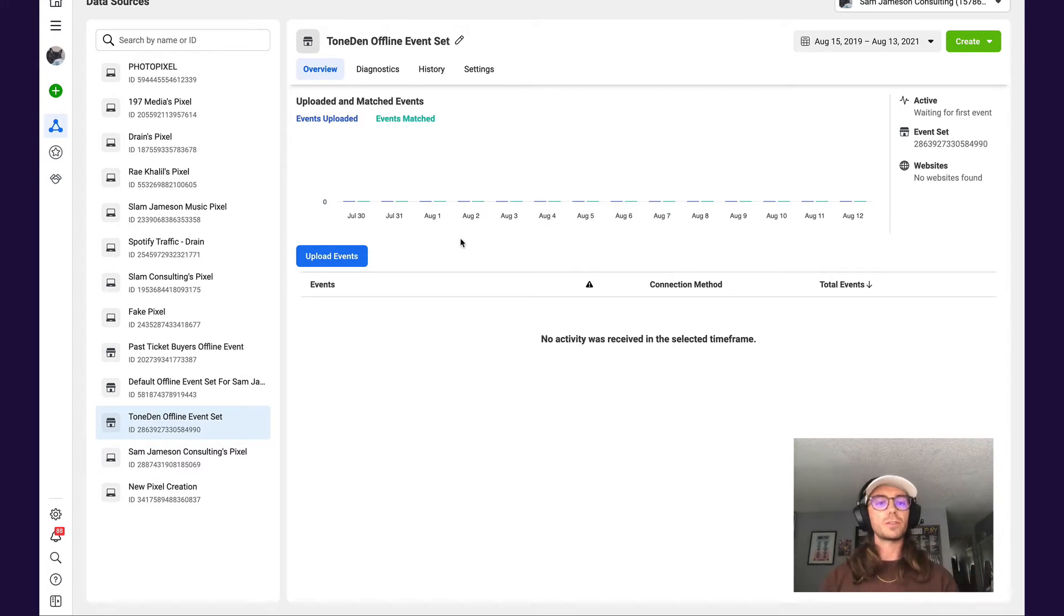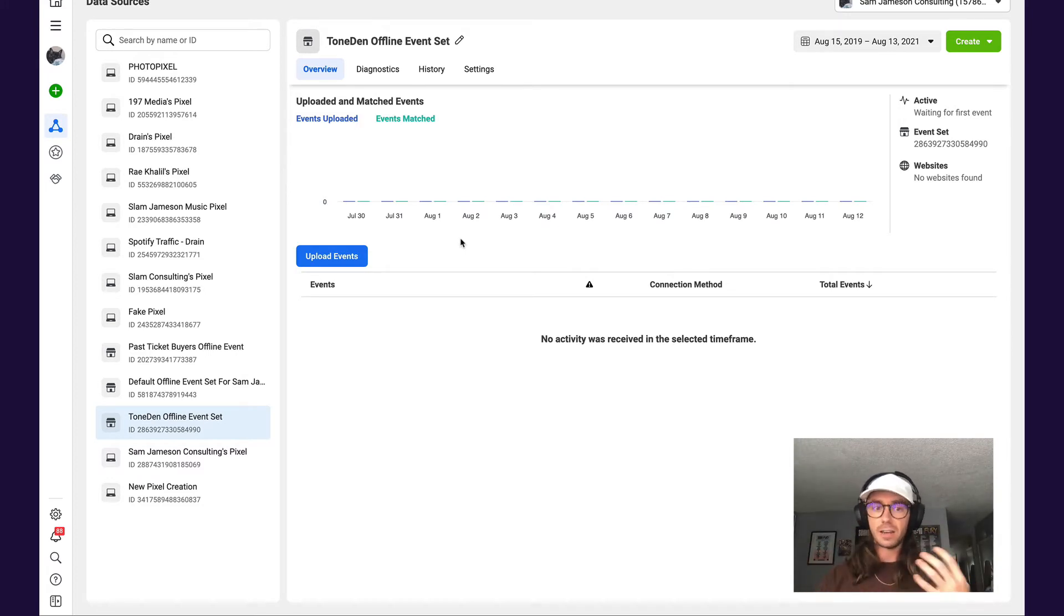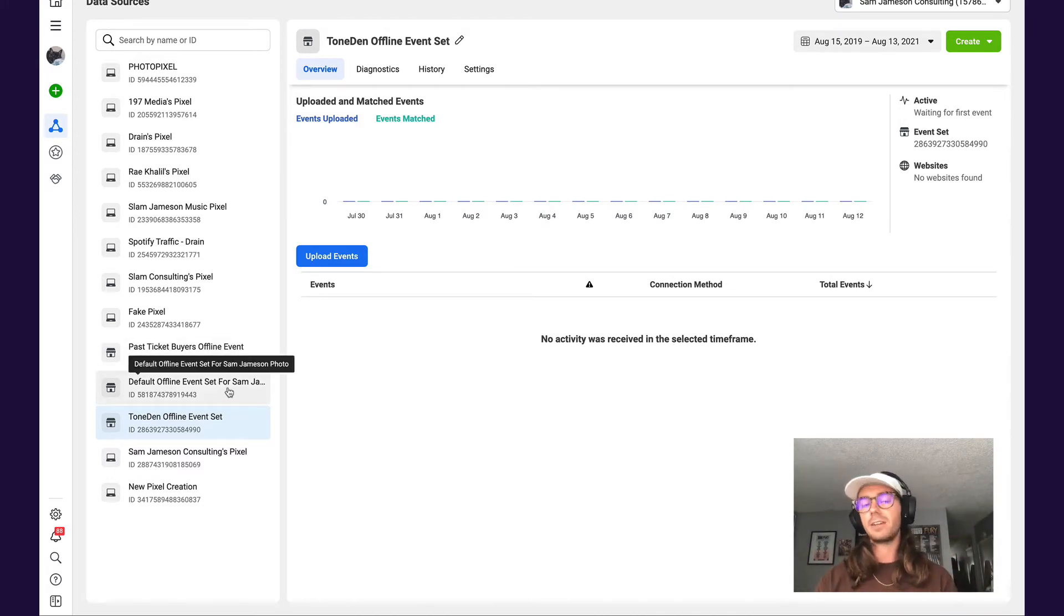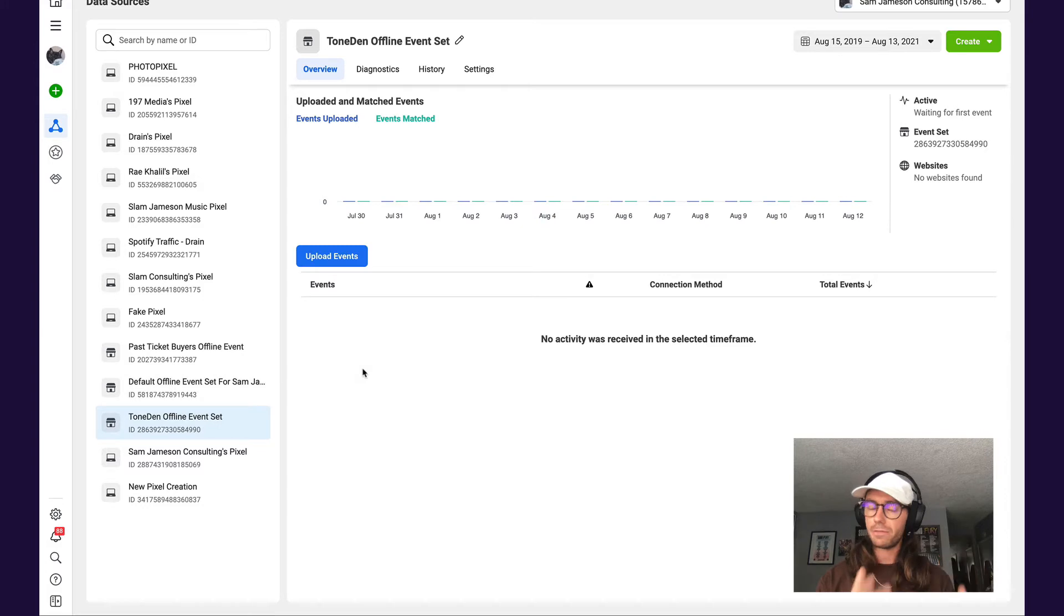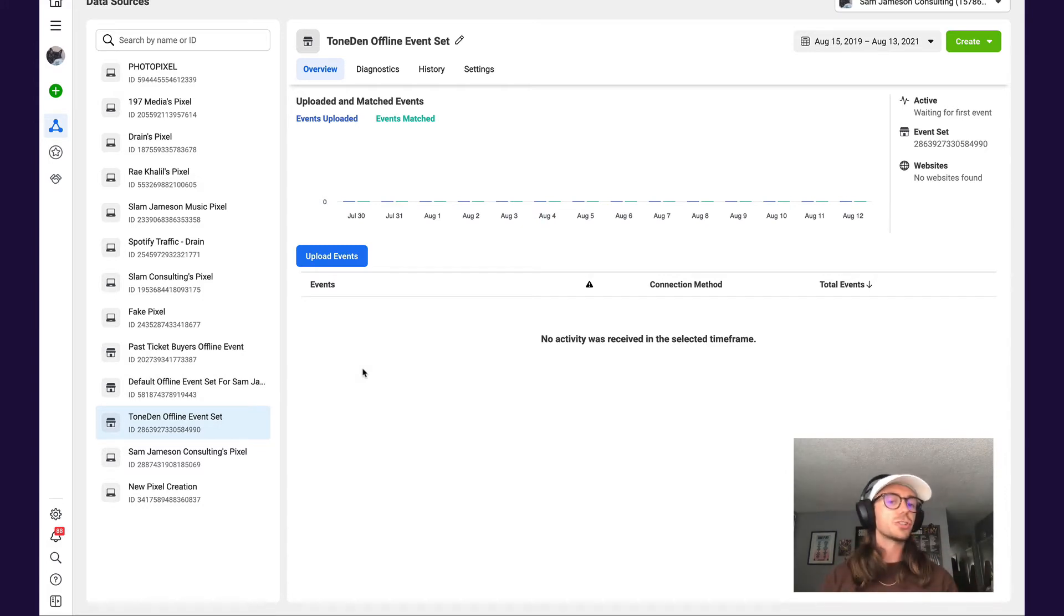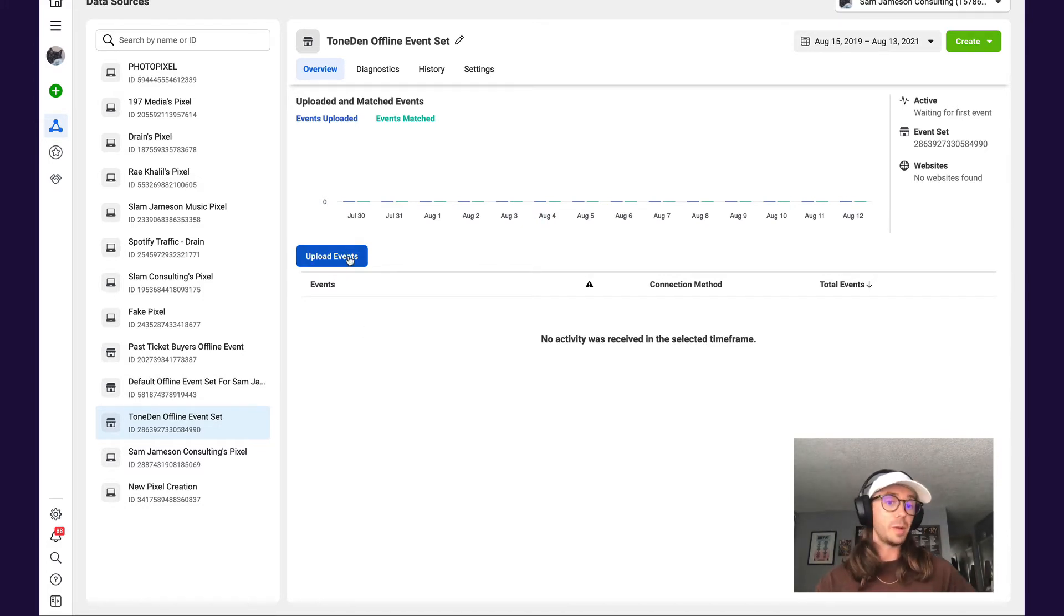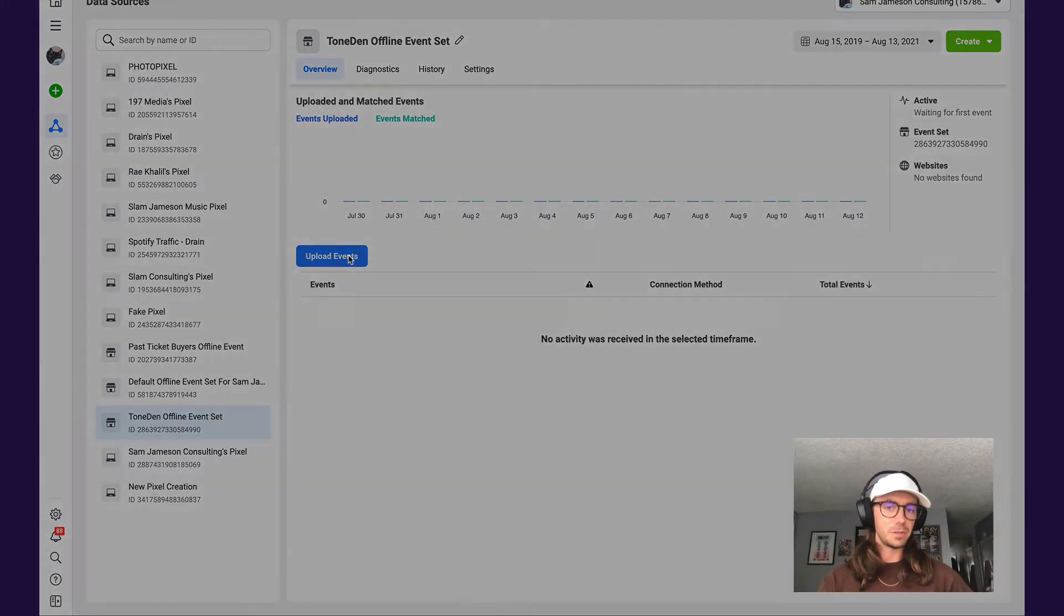You're going to want to look for something that either says 'Toned In Offline Event Set' or 'Default Offline Event Set' for your Eventbrite organizer name. Then all you need to do is hit the blue button that says 'Upload Events.'